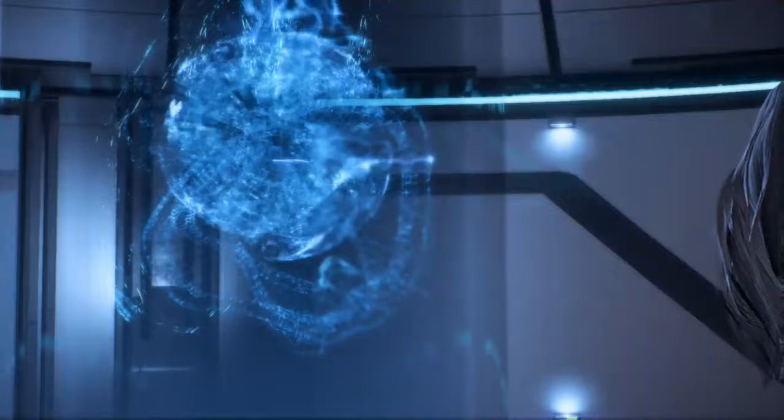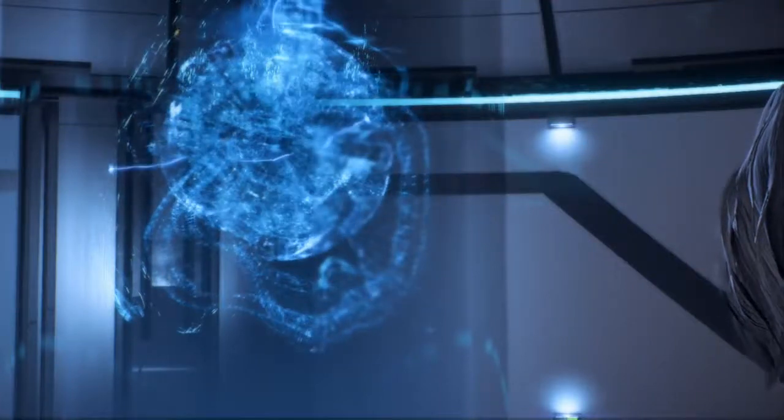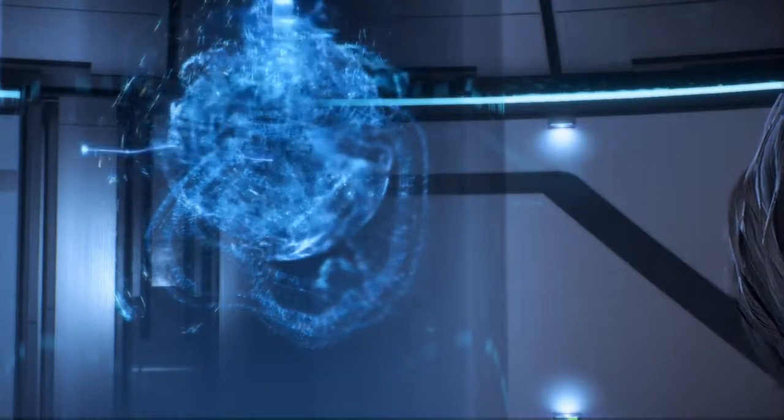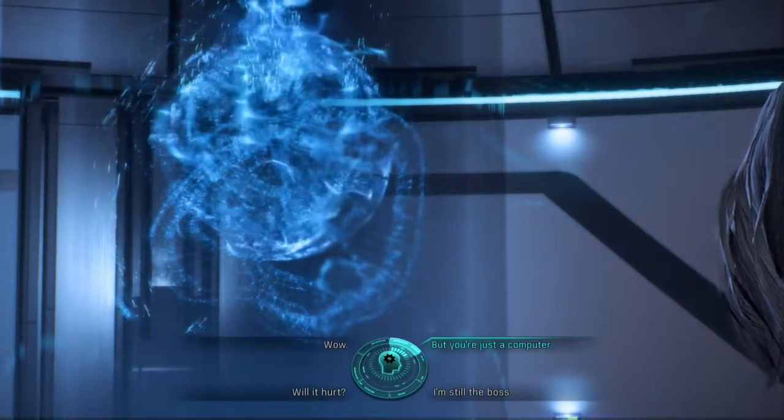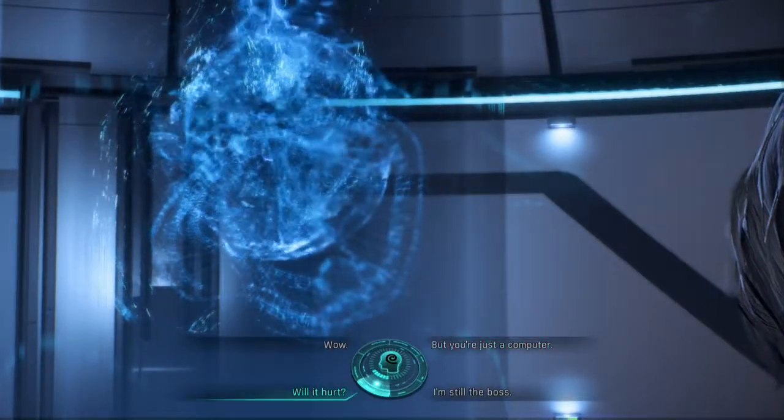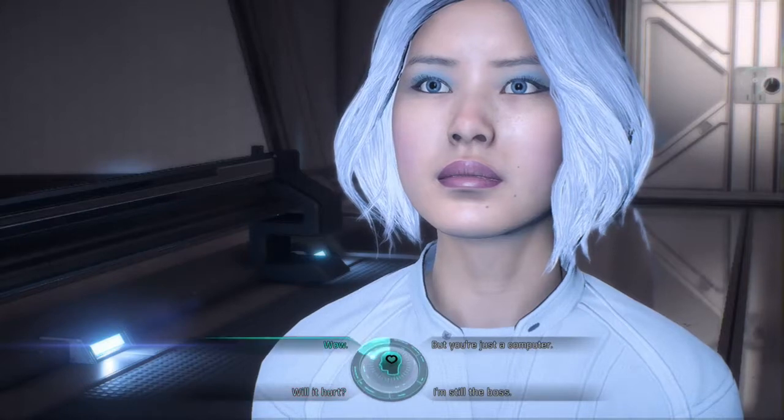I am a new form of AI, drawing directly from the human experience. Your implant is my window into the world.